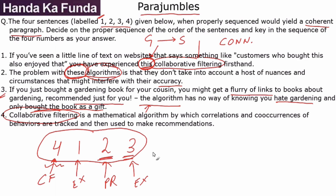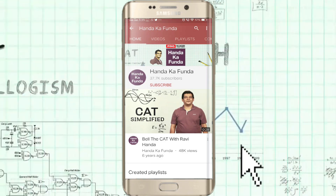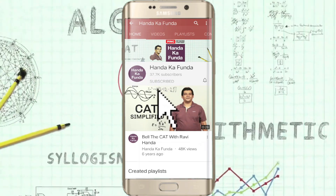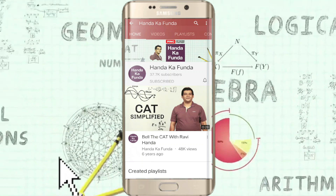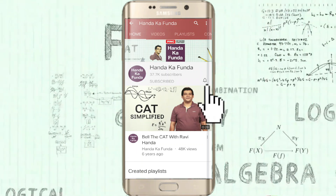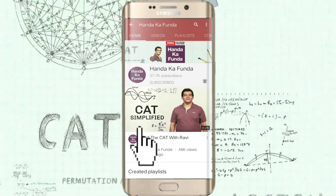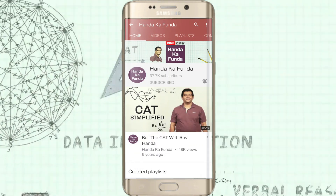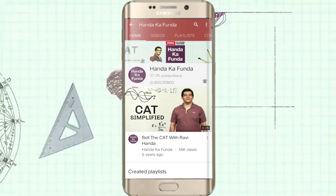Thank you. Please remember to subscribe to our YouTube channel and press the bell icon to get notifications of future videos.